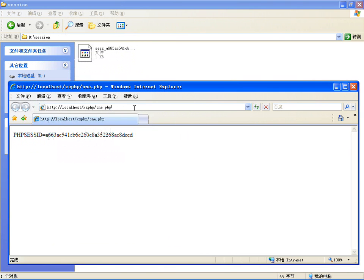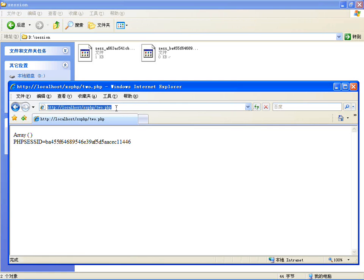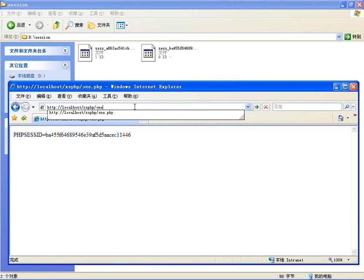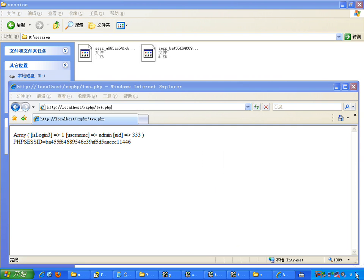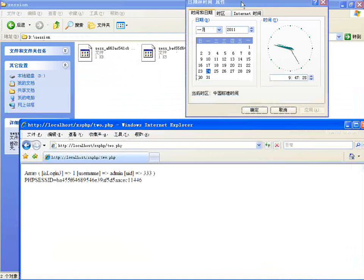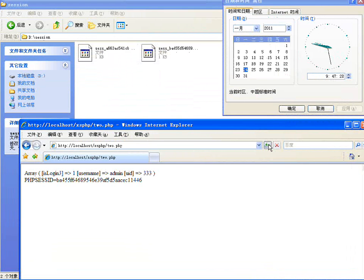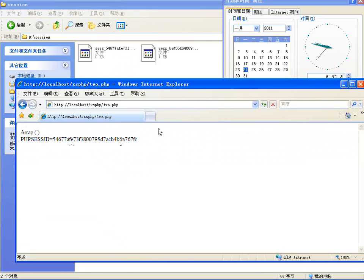访问一下2.php页面，看一下这个数据，数组为空了，重新生成一个Session ID。刷新一下，现在再访问一下，再给你做一下实验，访问1.php先注册一下，然后2.php，现在有数据的。也就是他只在客户端生存30秒。